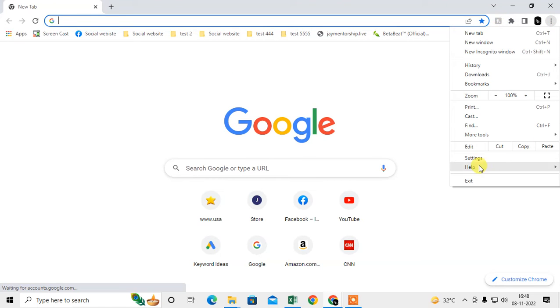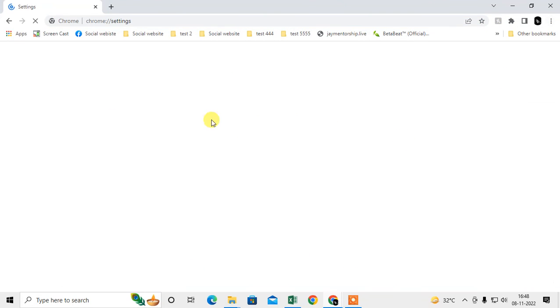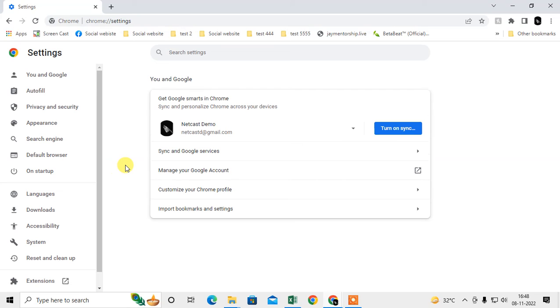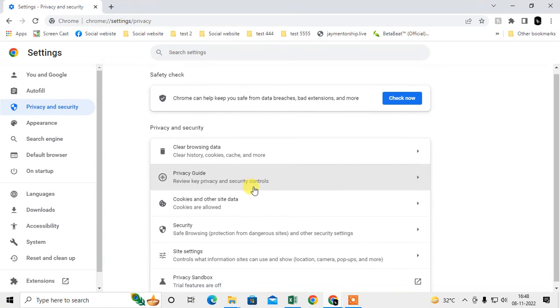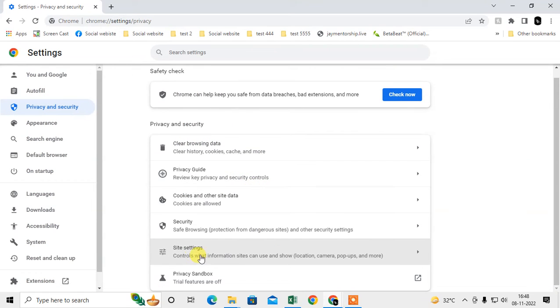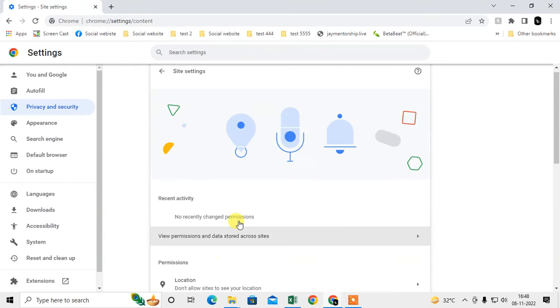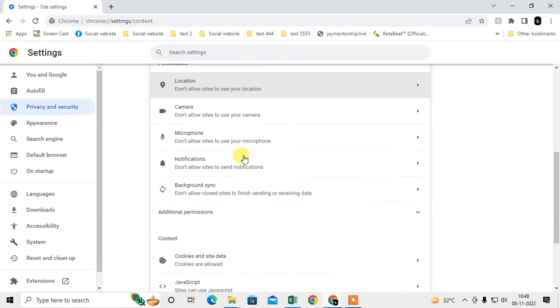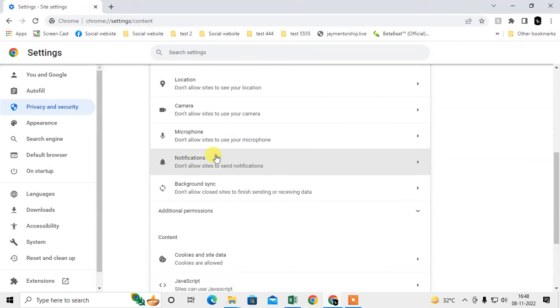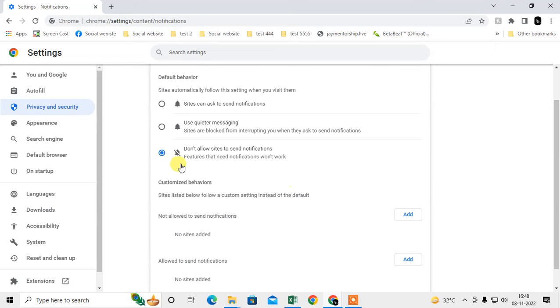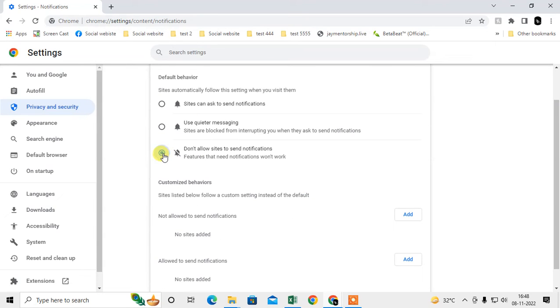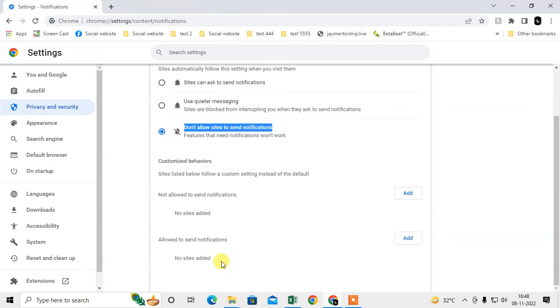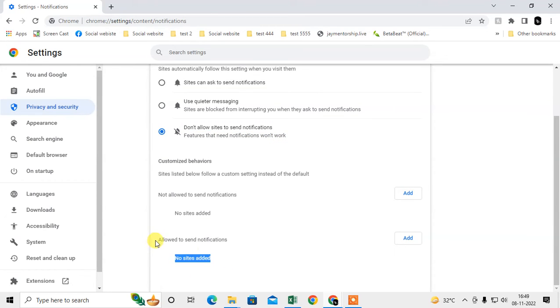Go to the three dot option, go to Settings, and then go to Privacy and Security. Scroll down to Site Settings, scroll down to Notifications. Here you have to click on 'Don't allow sites to send notifications' and check any sites under this option.